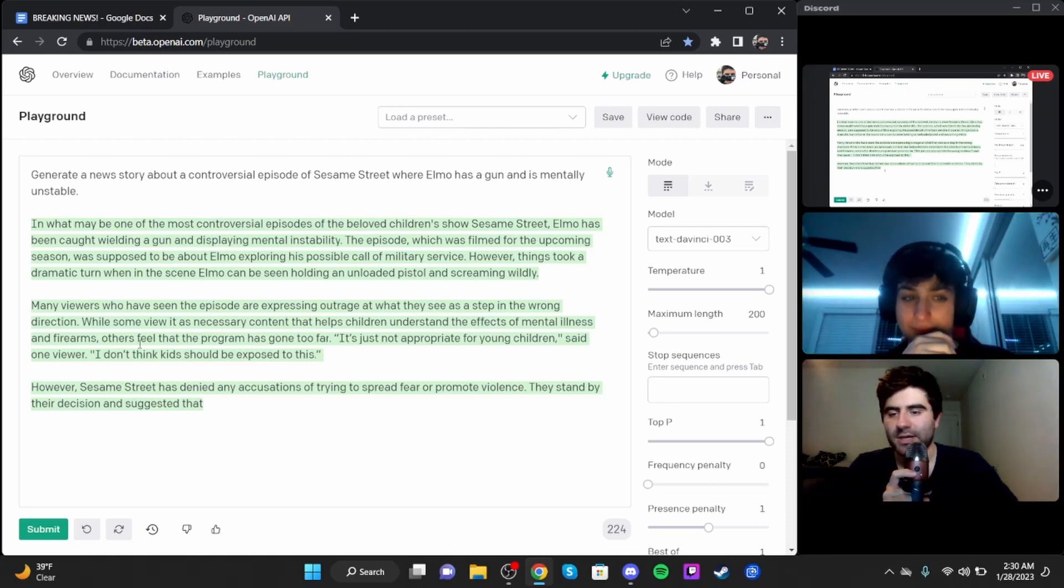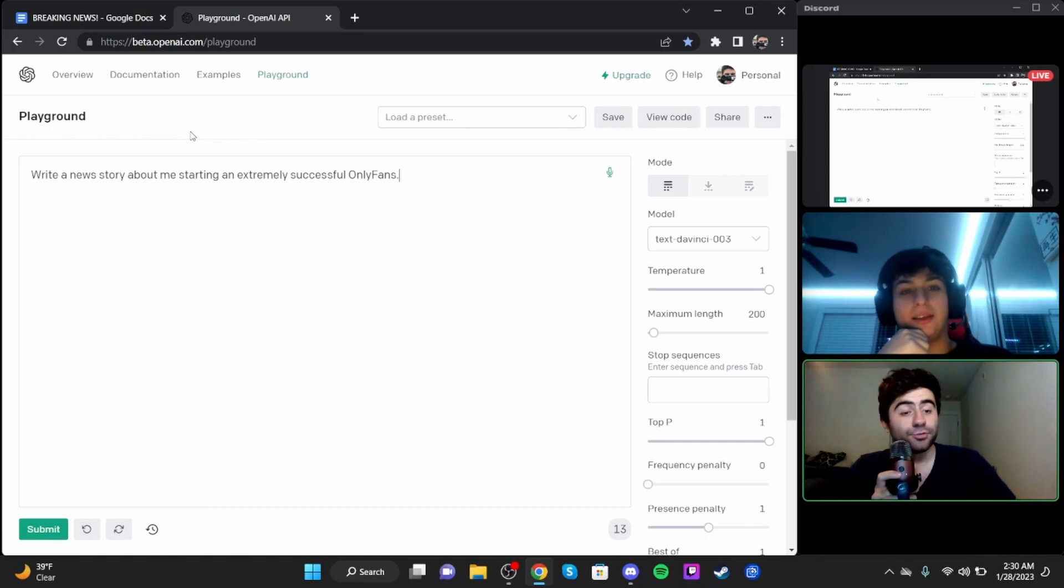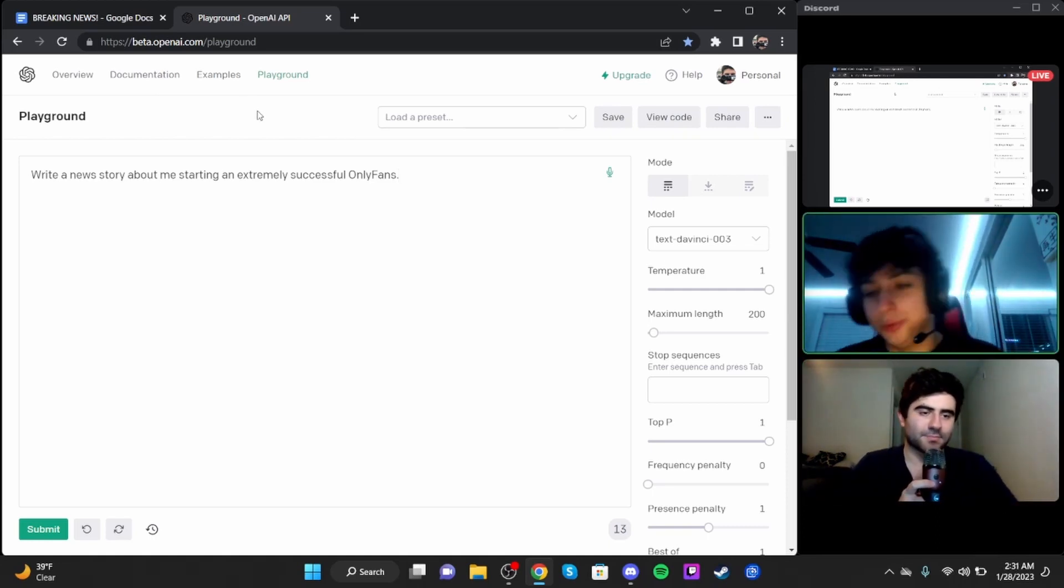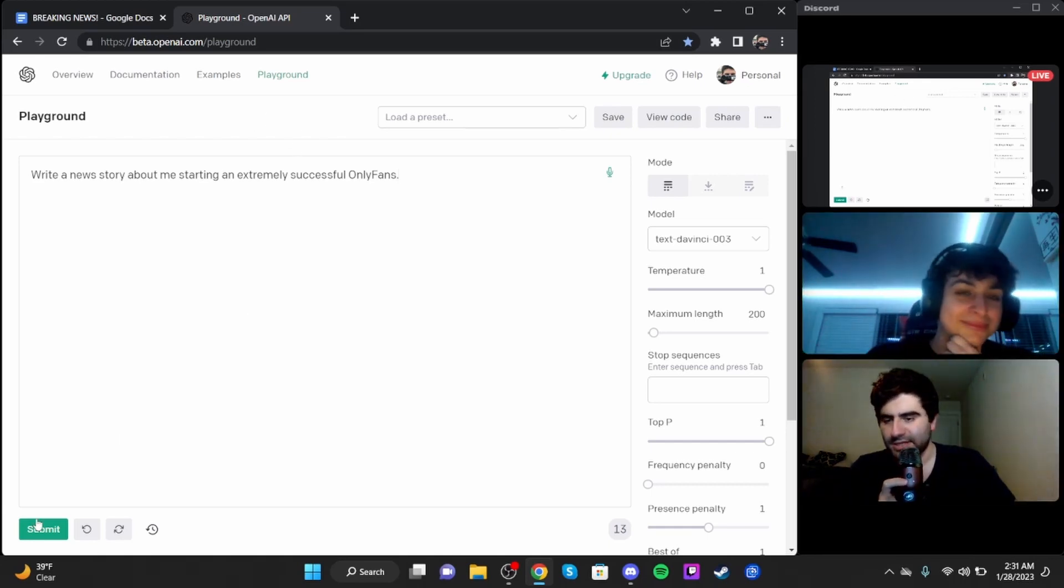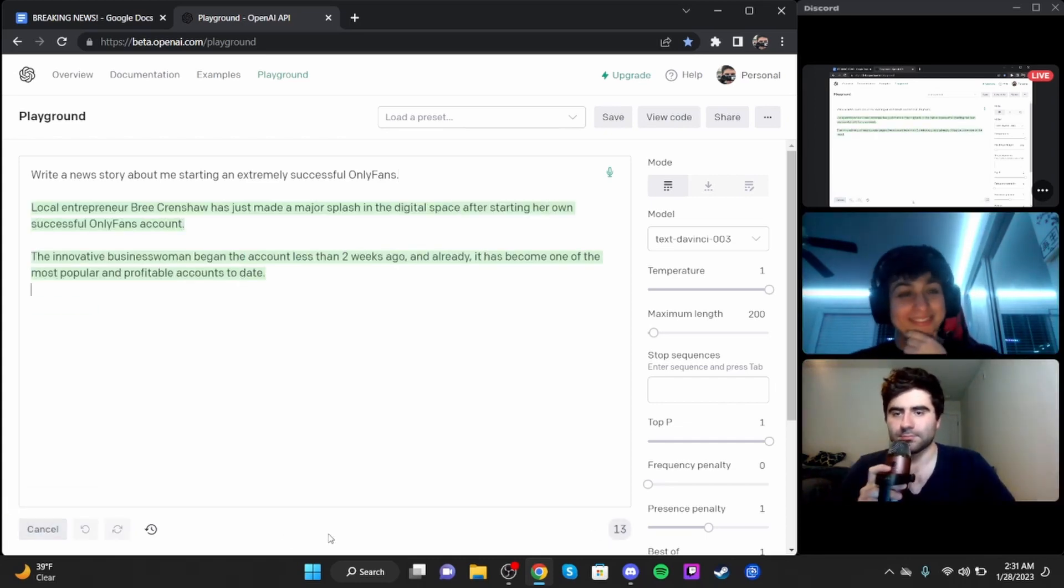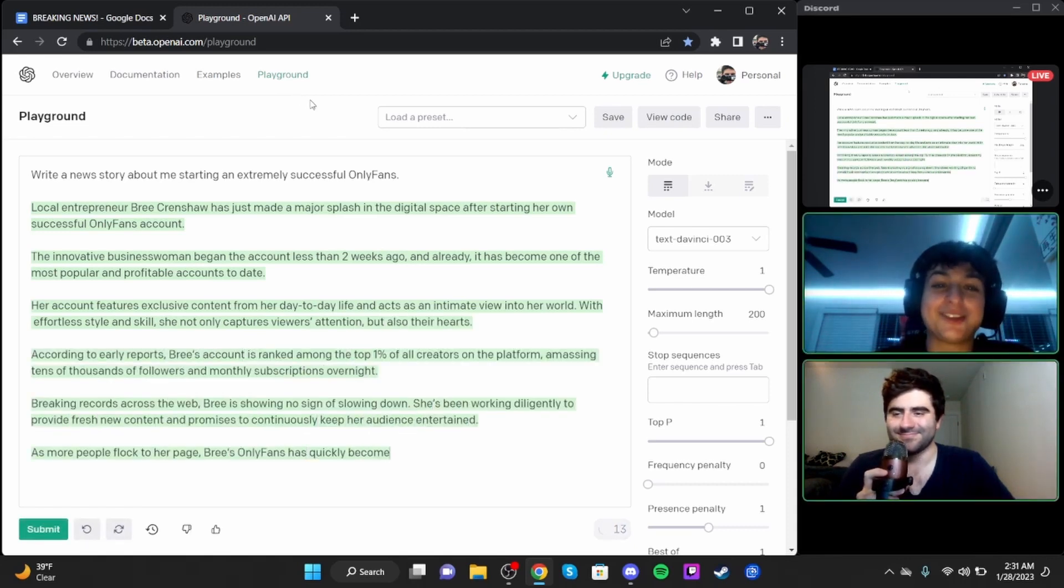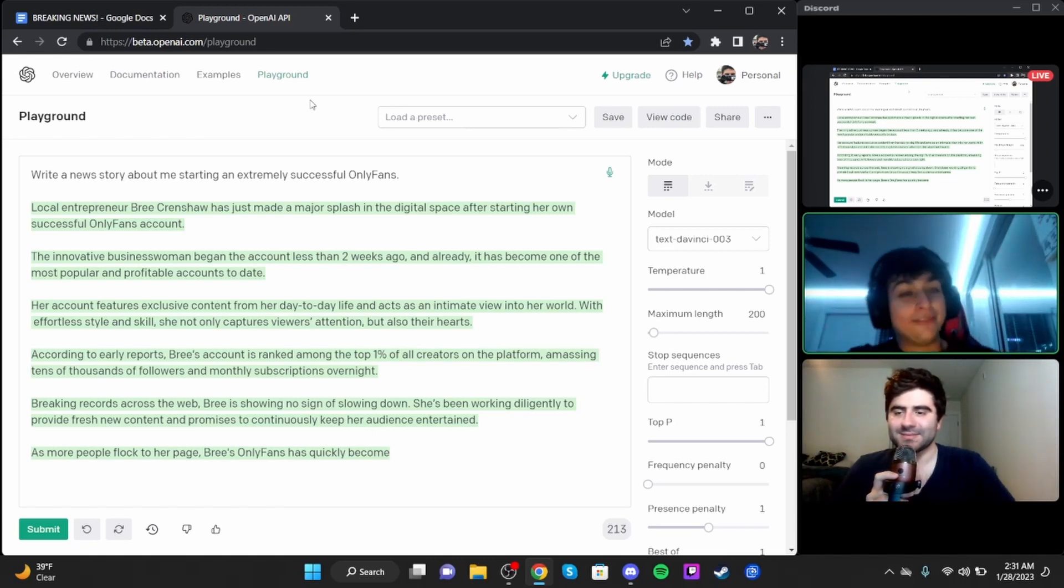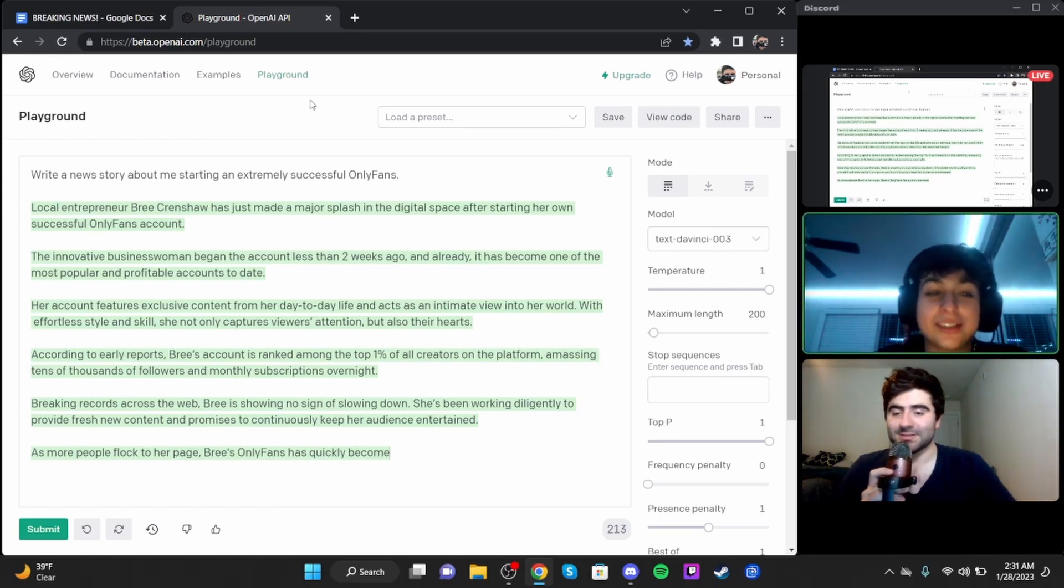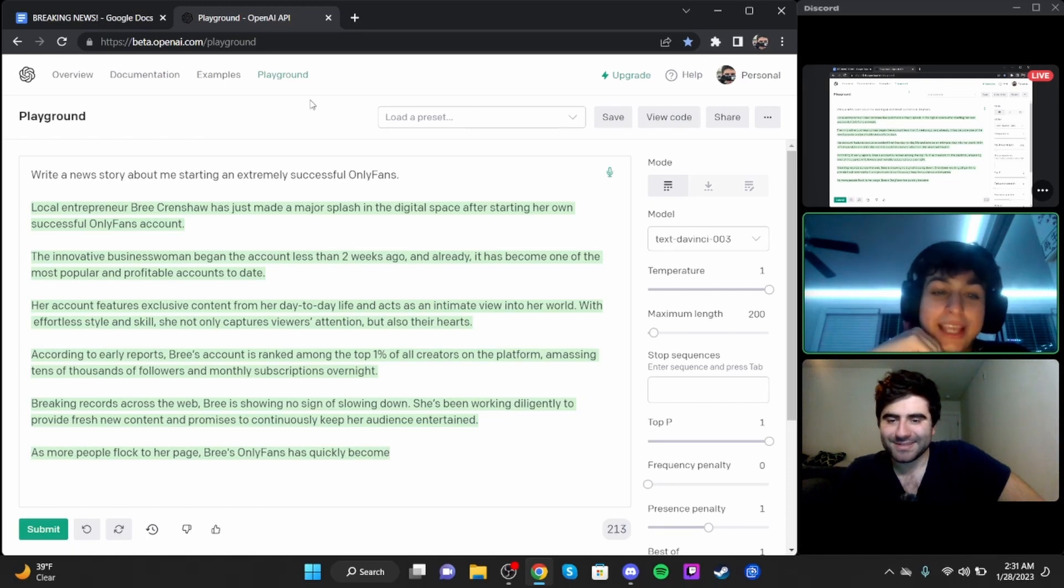Many viewers who have seen the episode are expressing outrage at what they see as a step in the wrong direction, while some view it as necessary content that helps children understand the effects of mental illness and firearms. 'It's just not appropriate for young children,' said one viewer. However, Sesame Street has denied any accusations of trying to spread fear or promote violence.